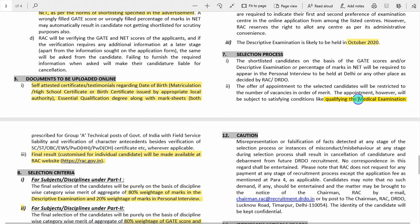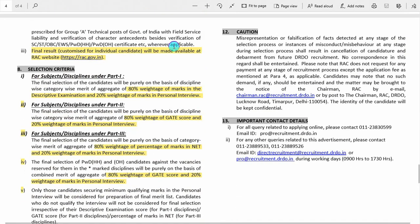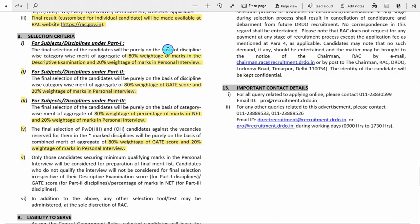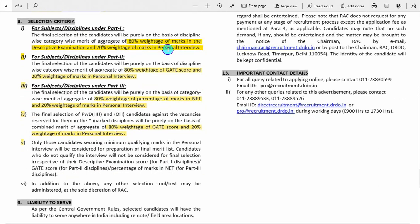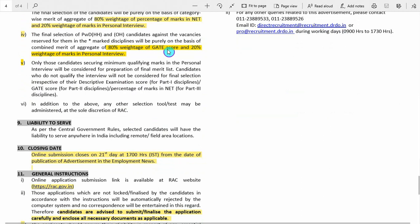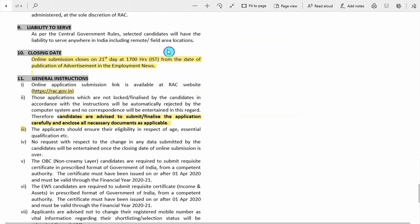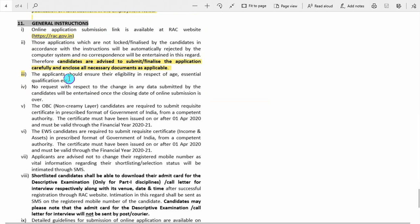A medical examination is required to qualify for selection in DRDO. The final results will be made available on the RAC website. Selection criteria: for gate scorecard plus personal interview, there is 80% weightage for GATE and 20% for interview. Where descriptive examinations are included, 80% weightage goes to descriptive plus GATE and 20% to interview. The closing date for the form is 10th of July.